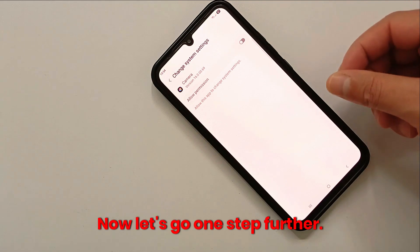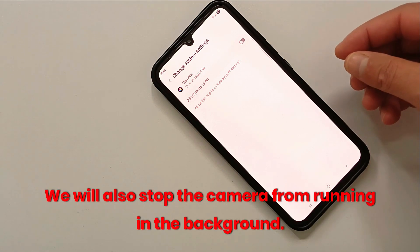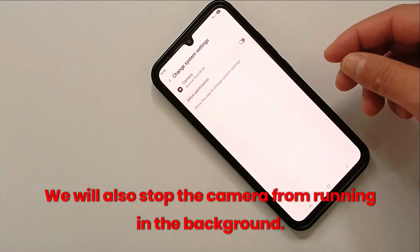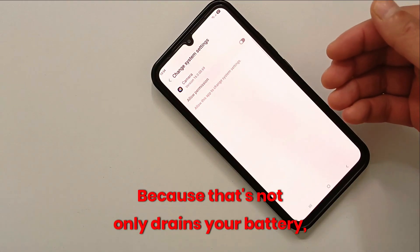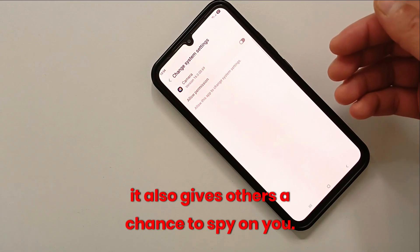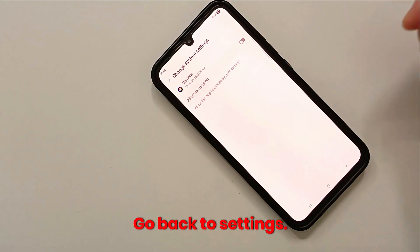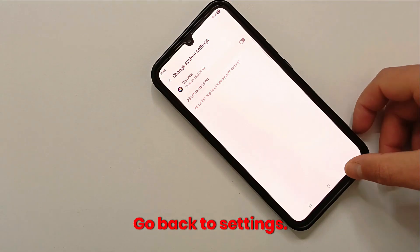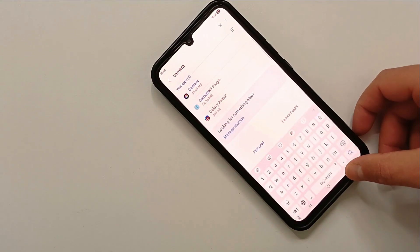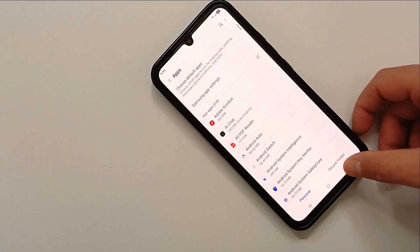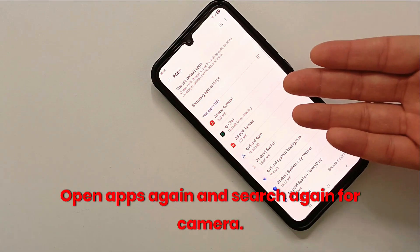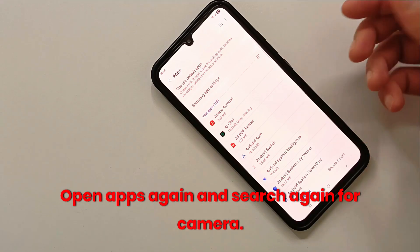Now let's go one step further. We will also stop the camera from running in the background, because that not only drains your battery, it also gives others a chance to spy on you. Go back to Settings.